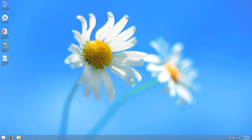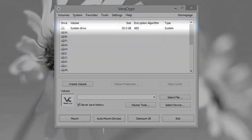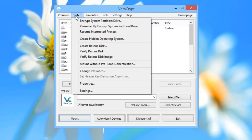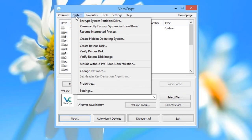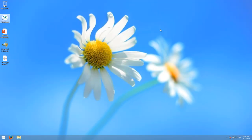Now, if you launch VeriCrypt again, you will see the system drive in the drive list at the top, telling you that the system drive has been fully encrypted. You should also know that if you ever wish to decrypt the drive again so that it is back to normal, you can find an option to do that in the system menu called Permanently Decrypt System Drive. VeriCrypt will guide you through the necessary steps, which are quite like the ones we have just taken, but in reverse.